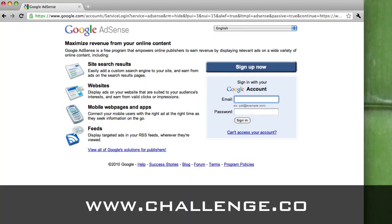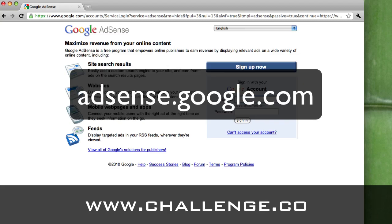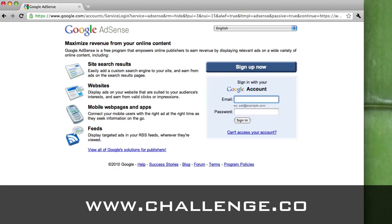The way to get started is to sign up with an AdSense account. If you type in adsense.google.com, Google will redirect you to the AdSense homepage. And if you are already signed in with your Google account, it'll take you right to where you need to go. If you haven't, then sign in with your email address.